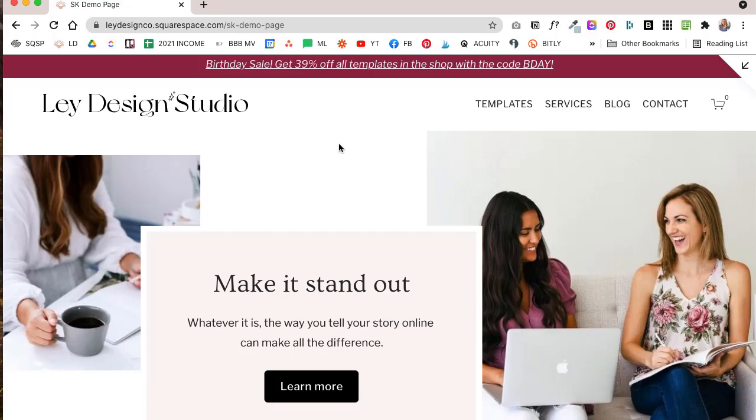Have you ever come across a website that looks so beautiful and has this super cool and creative layout and wondered how they do it?